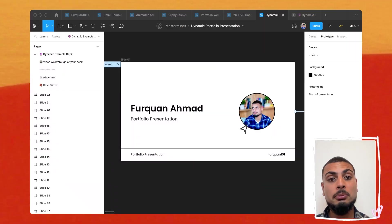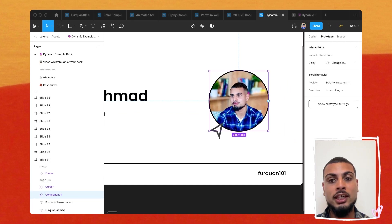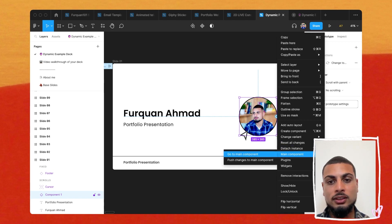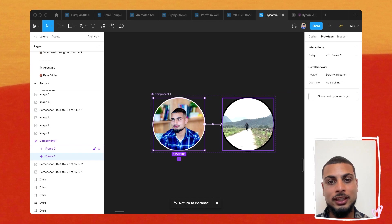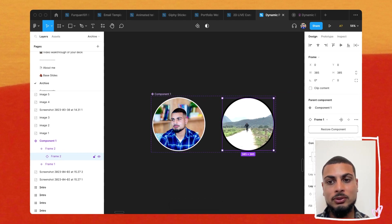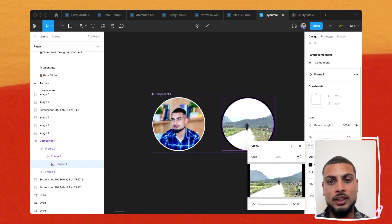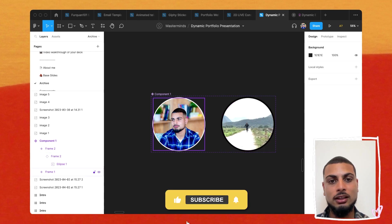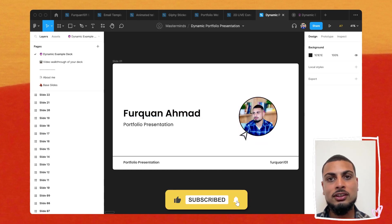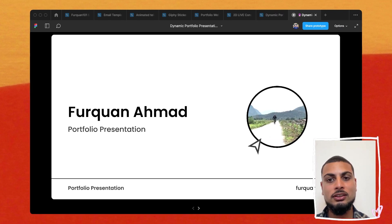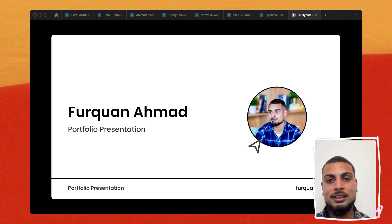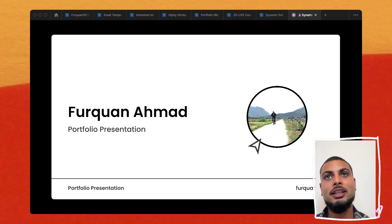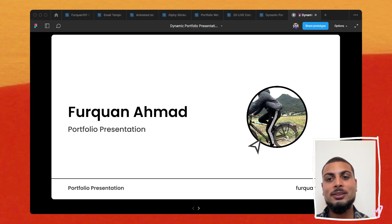Let's dive into the example deck in more detail. The first thing we've got is a little video that changes on the profile photo. If I go to the main component, you can see this is a profile photo of me, and after a delay it changes to a video — frame two here contains a video option. You go solid, linear, all these options, and then you have video. It changes after a delay to a video, which adds a nice touch whilst you're waiting for your portfolio presentation to start. After pressing restart, we get the static profile picture, then after a delay it changes to a video of me cycling in Vietnam.